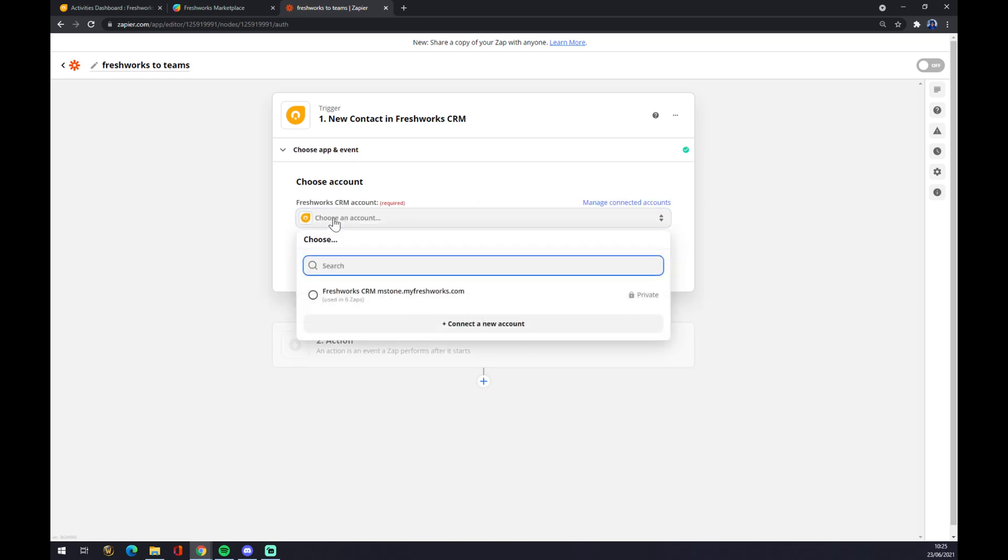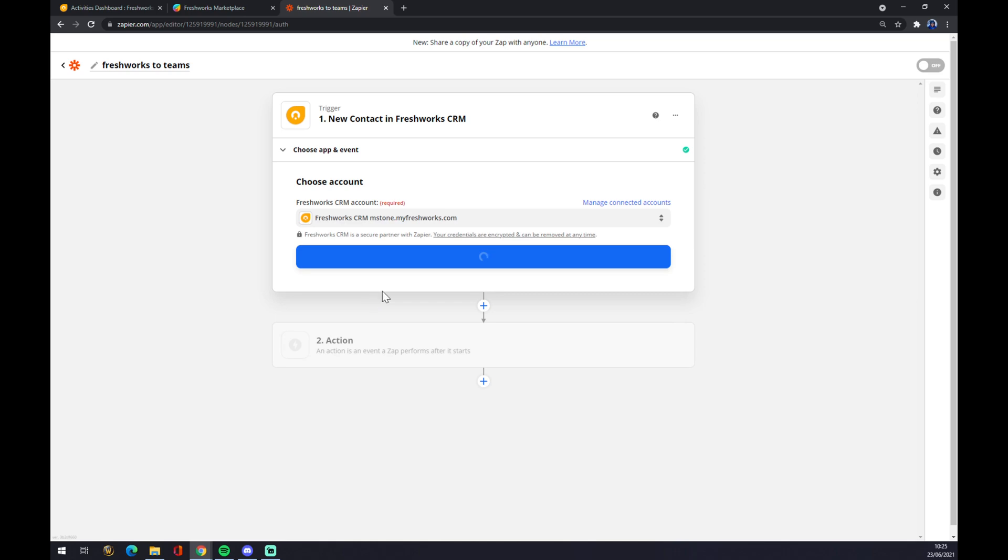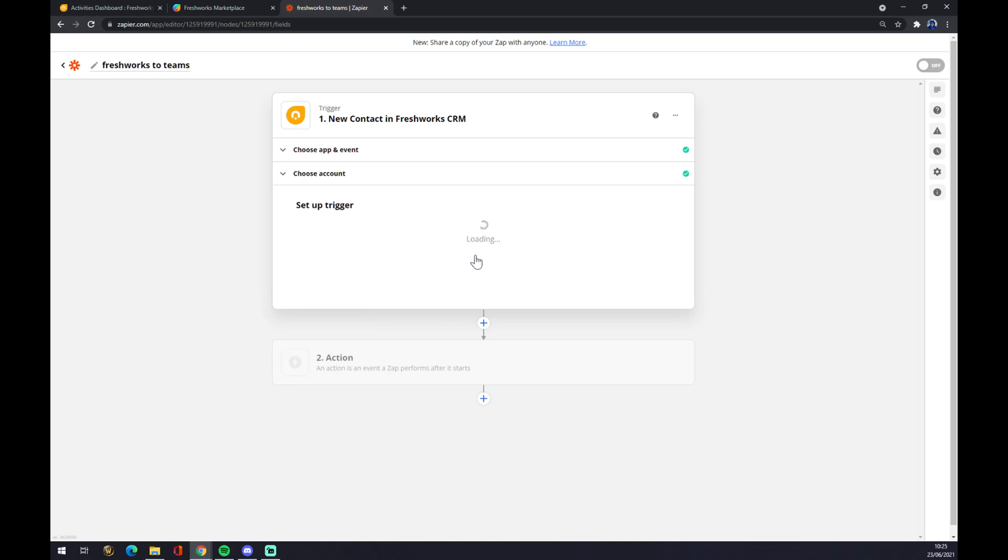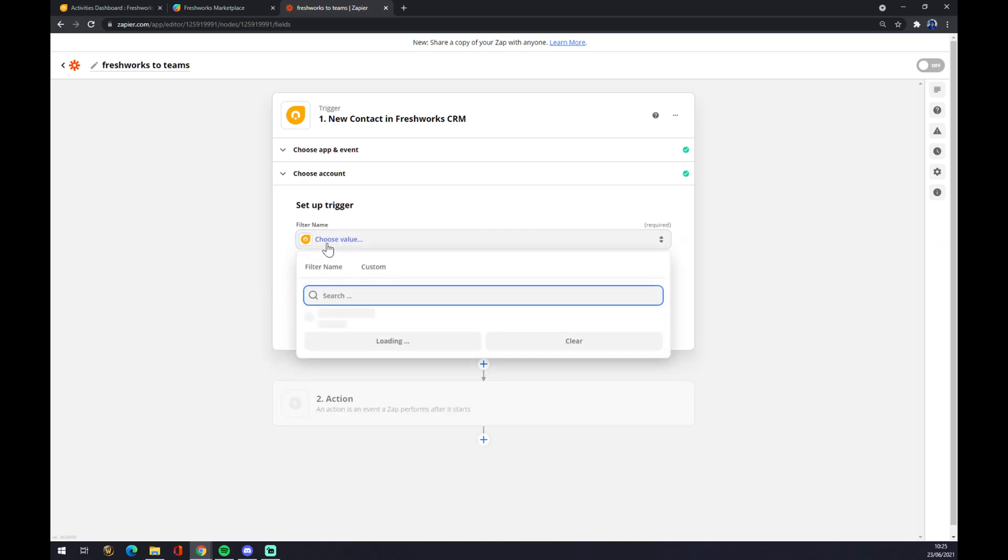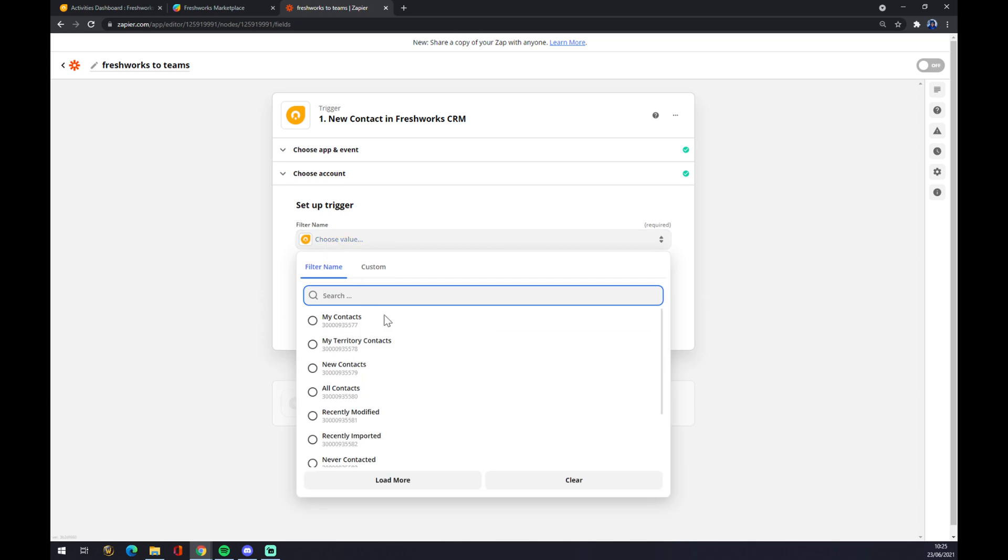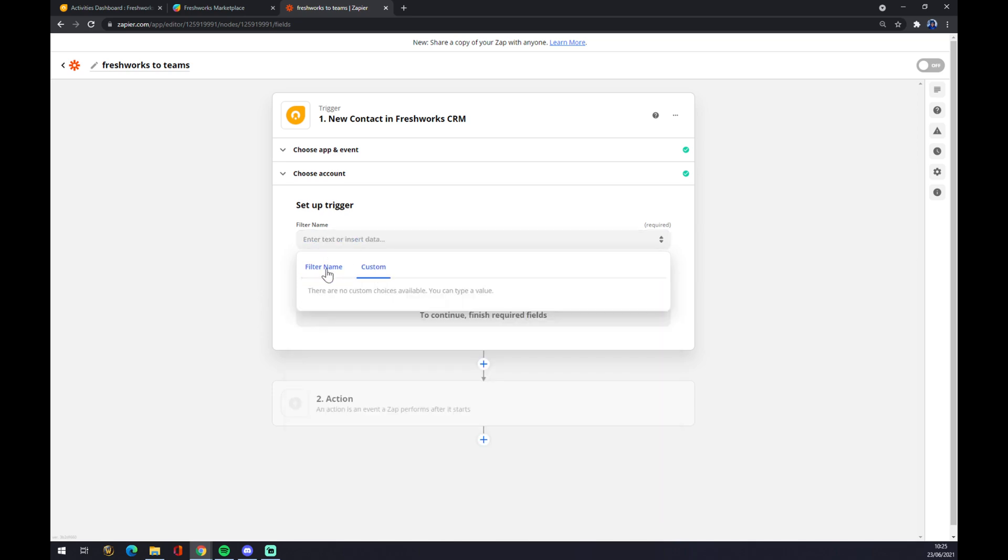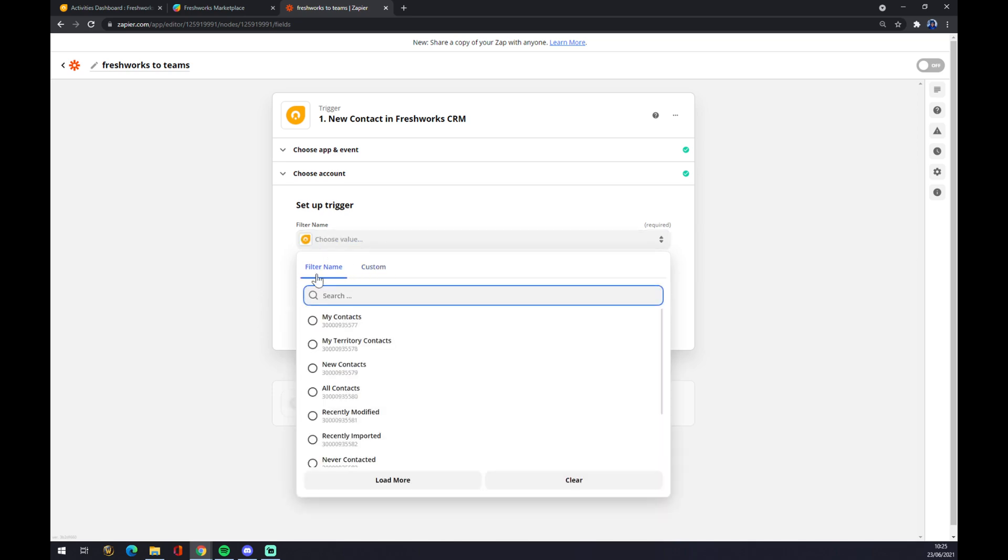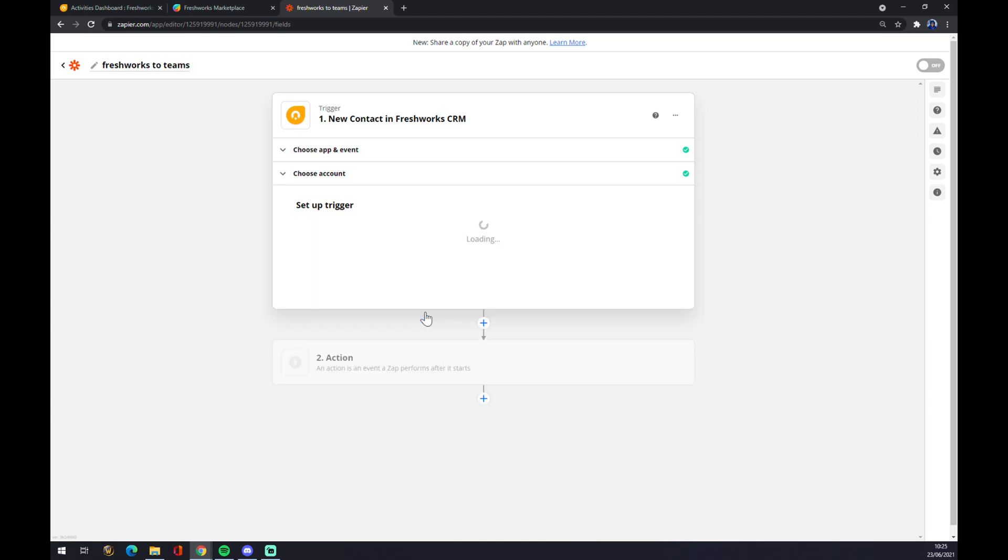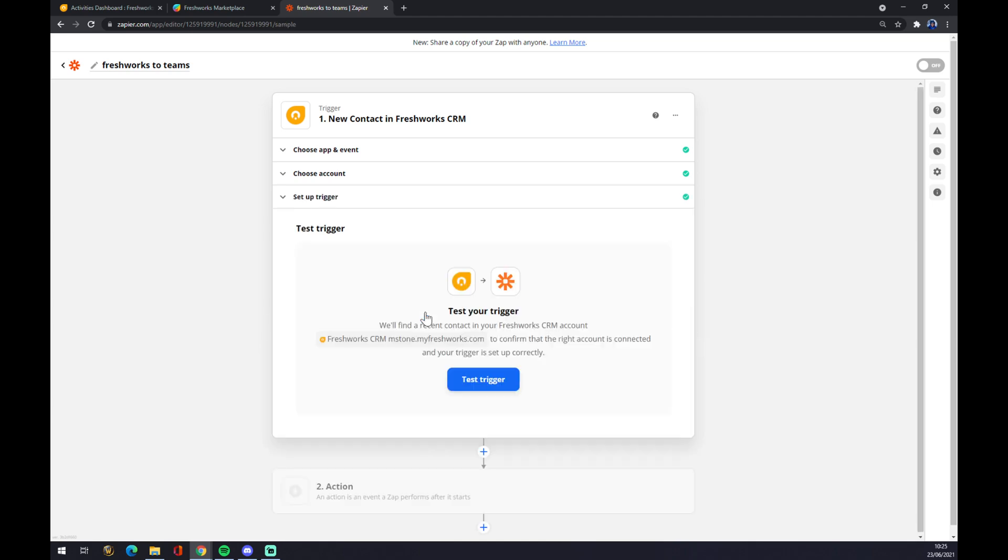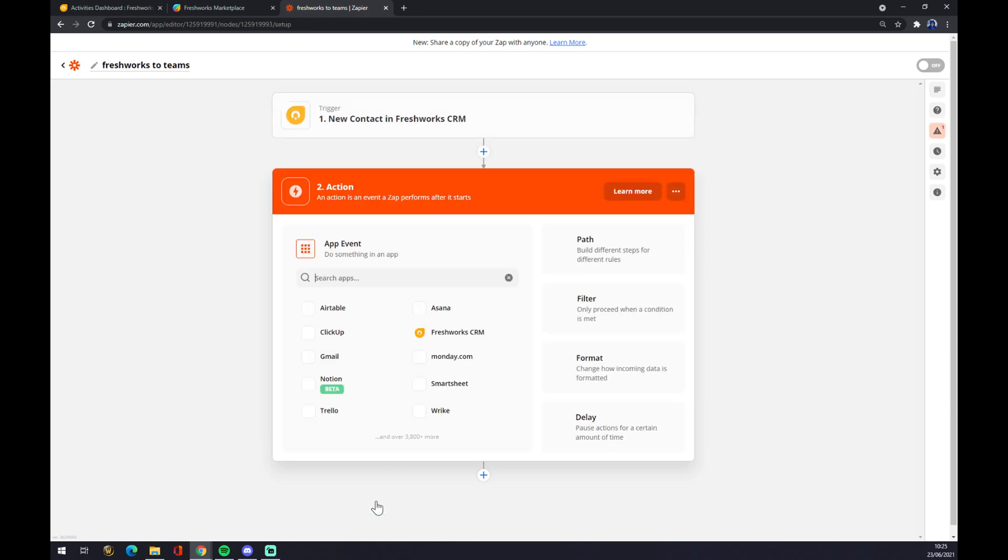Now we have to log in to the account that we created just for this reason. Continue. Now we have to pick a filter. There is no custom, just the filter names like Recently Imported, for example. Continue. And this is where you can test your trigger, so we can jump straight to the second action.